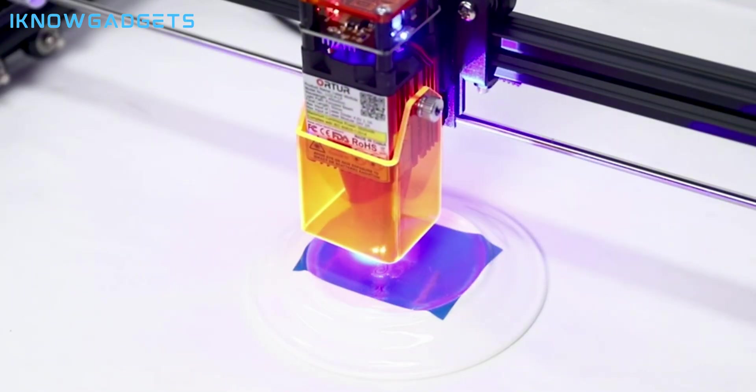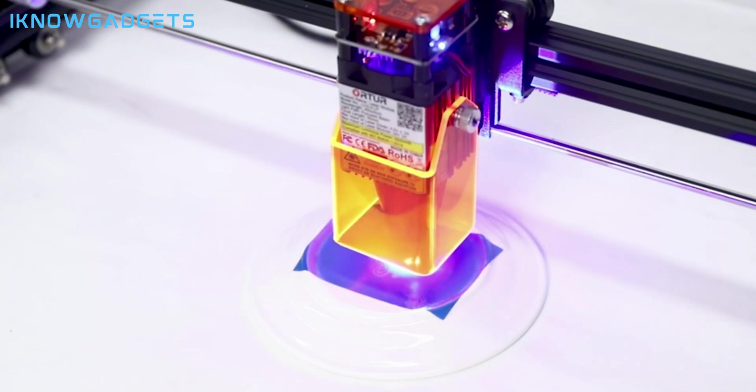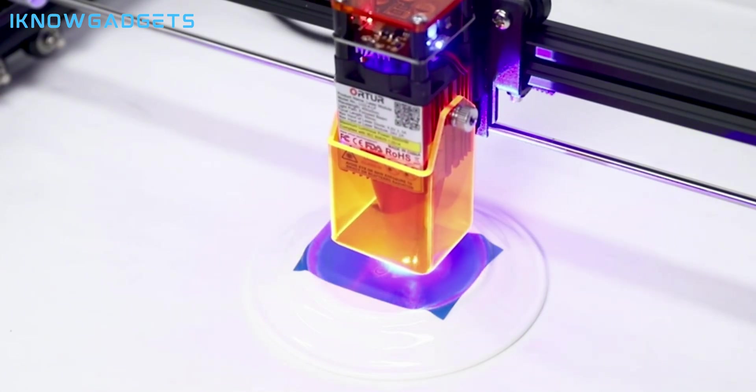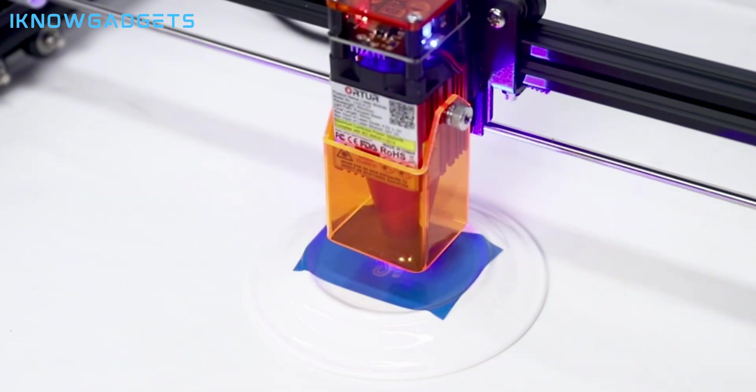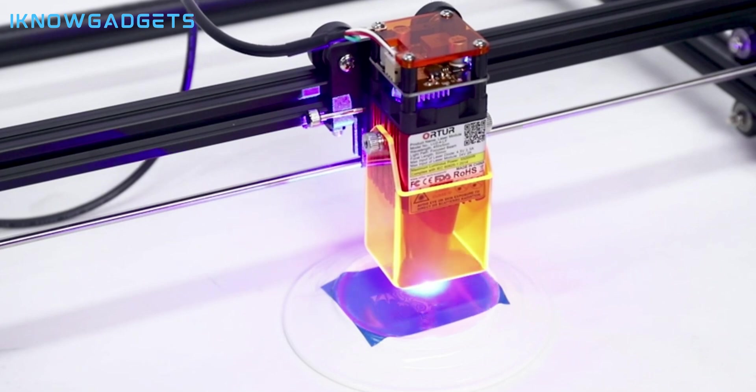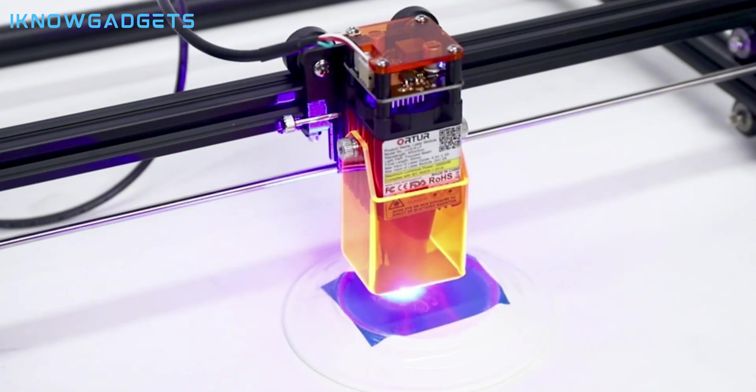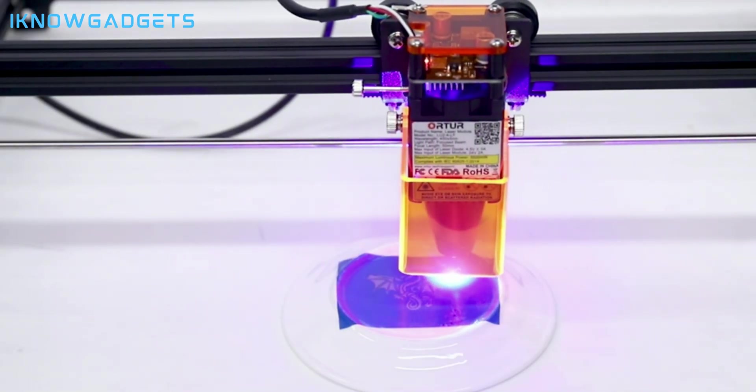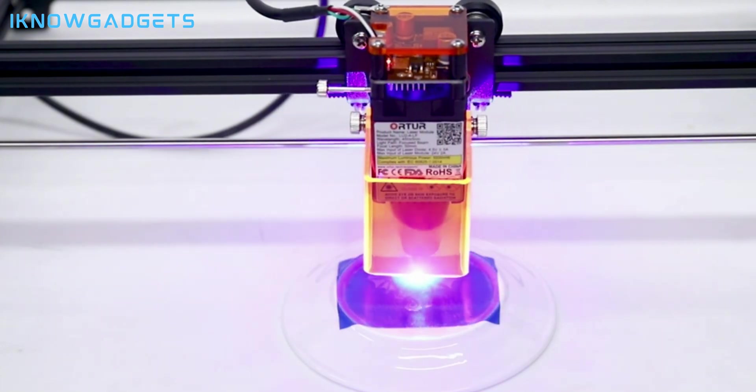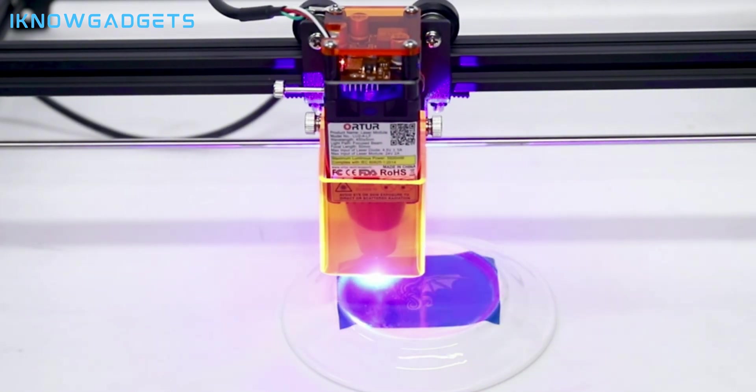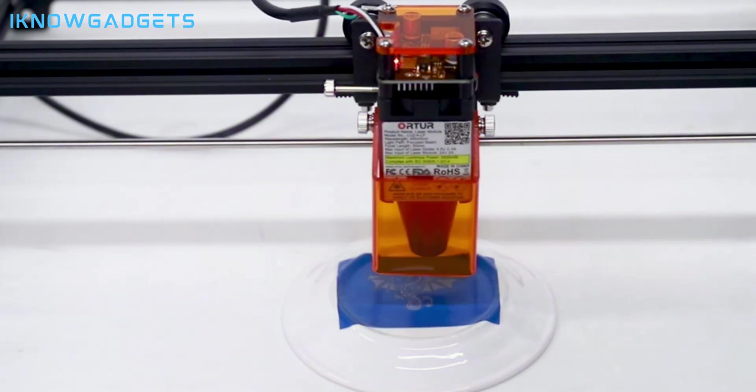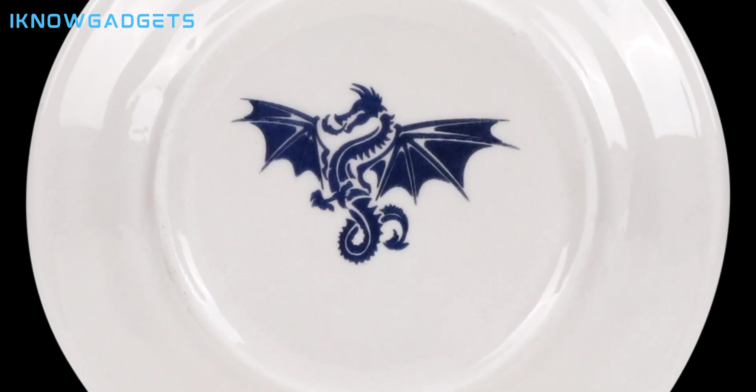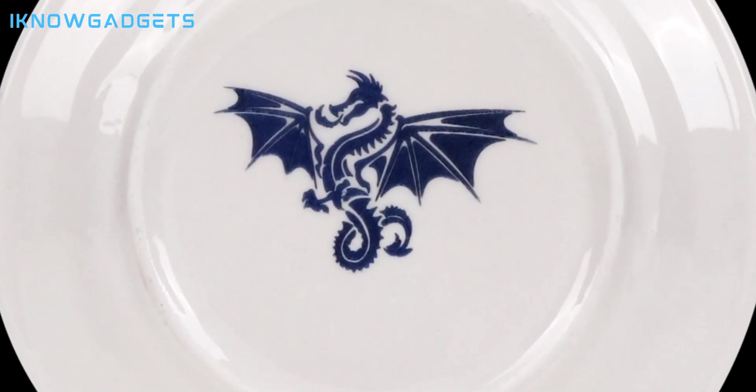The Ortur Laser Master 3 is suitable for those who want to have a high quality and reliable laser cutter and engraver that can handle various tasks and materials. For example, you can use it to engrave metal, cut acrylic, burn wood, and much more. The Ortur Laser Master 3 is a high-performance and compatible device that can meet your expectations.